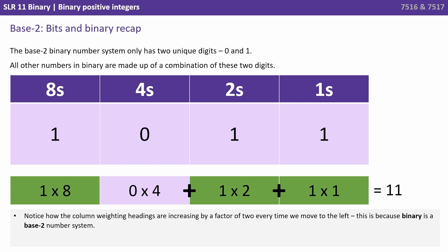Here we have the binary number one zero one one. That's a one in the eight column, a zero in the four column, a one in the two and a one in the one column. Eight plus two plus one is eleven.